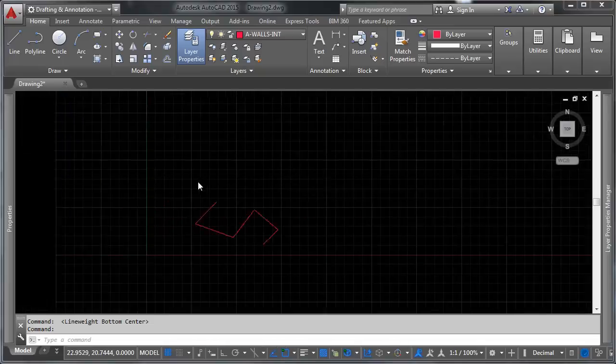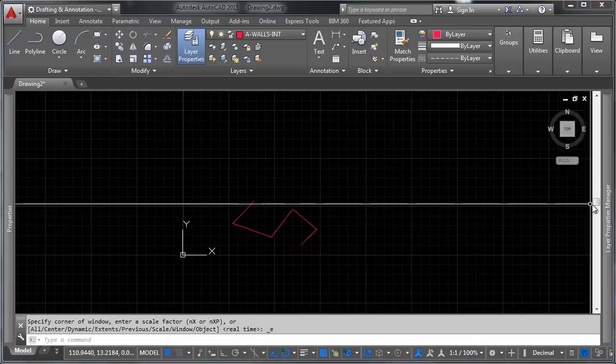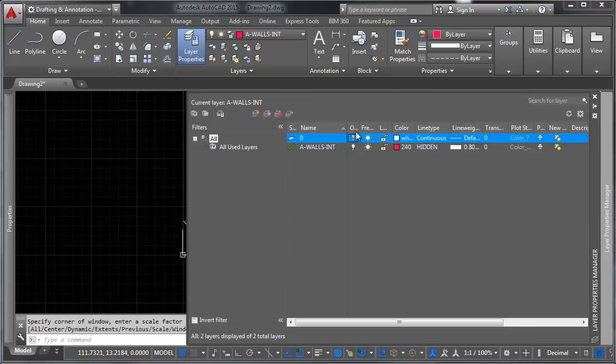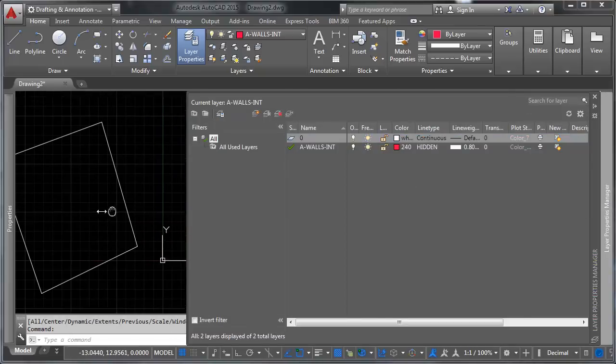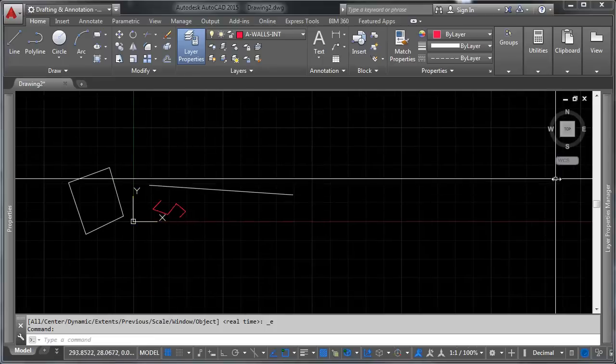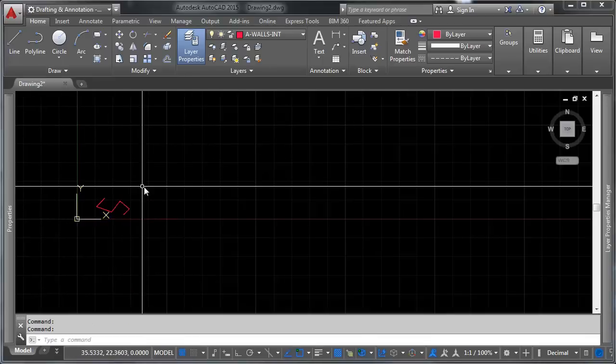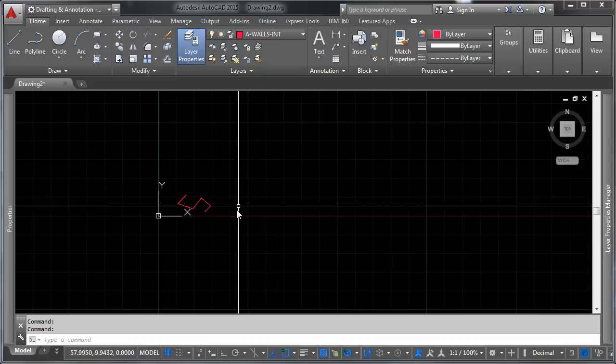And you'll notice that the objects that are on layer zero are no longer visible. And I'm going to go ahead and turn back on. You'll notice that those objects come back to visibility. And if you freeze it, it looks like it does the same thing. So the question is, why the heck are there two of them?